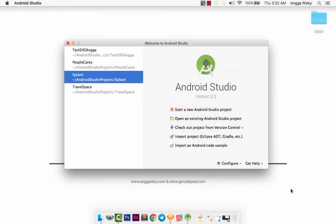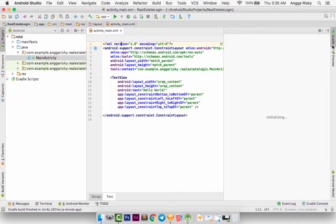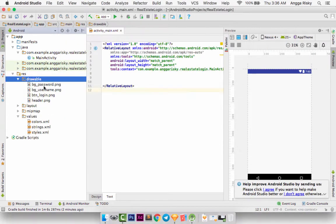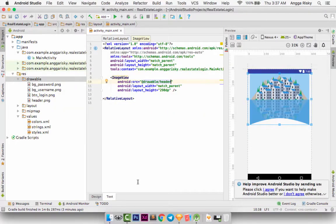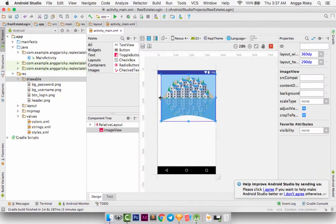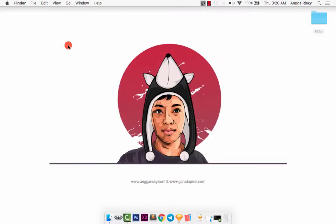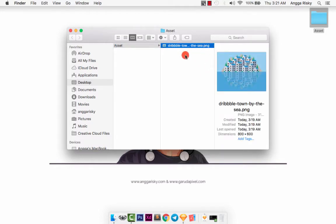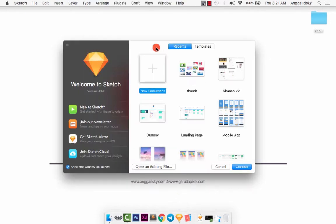Hey YouTube, what's going on? This is Angga Riski and welcome back to my video. Today I want to show you how to design the login screen in the Sketch app, and also we will learn how to implement our design into Android Studio for an Android application. I have prepared one asset — an illustration I downloaded from Dribbble, 'By the Sea' by Thomas.